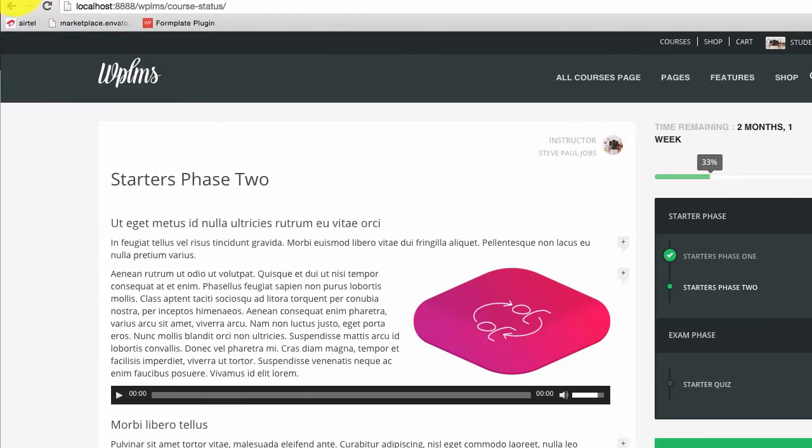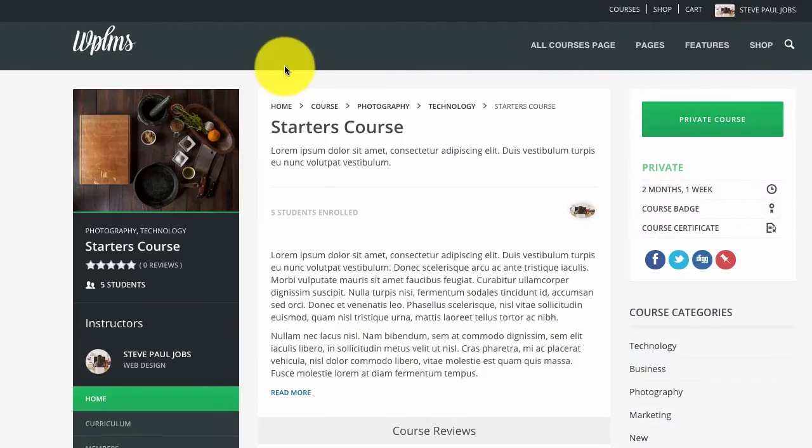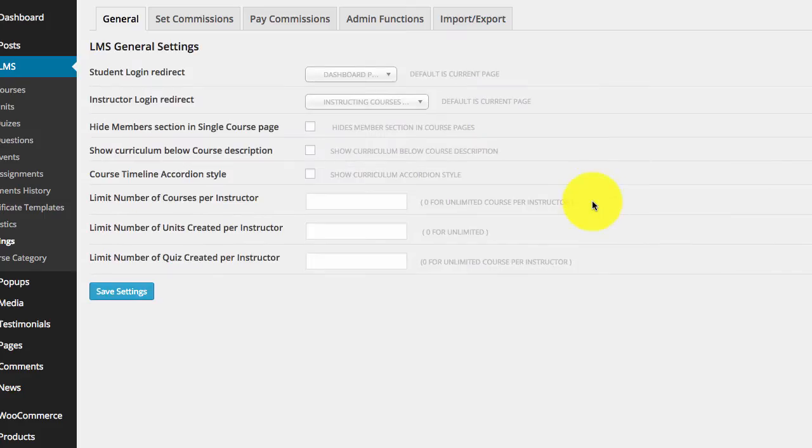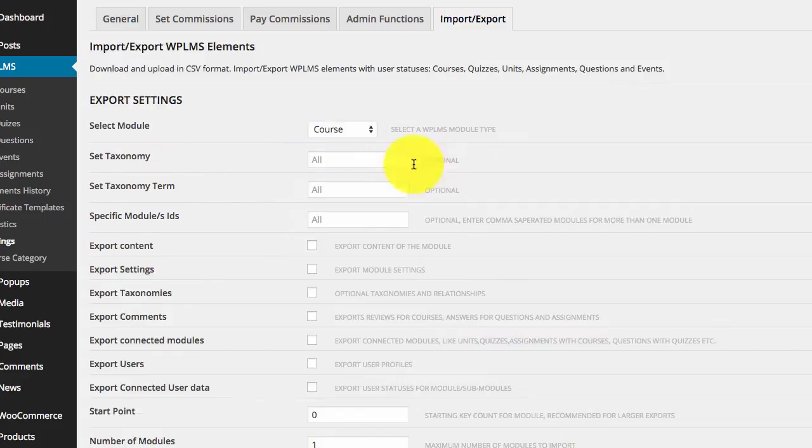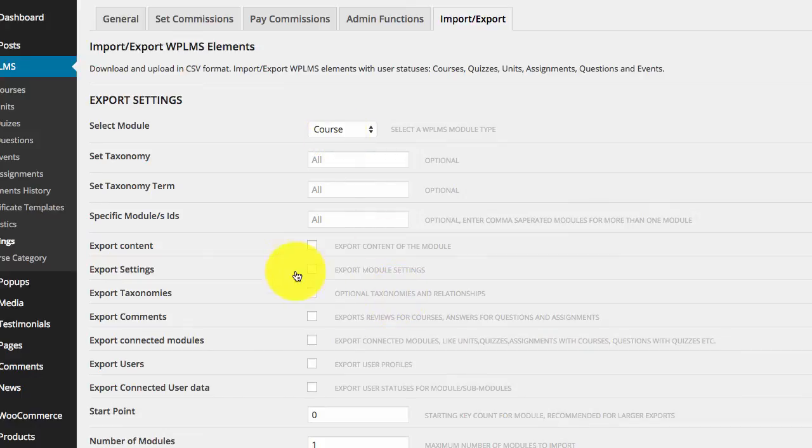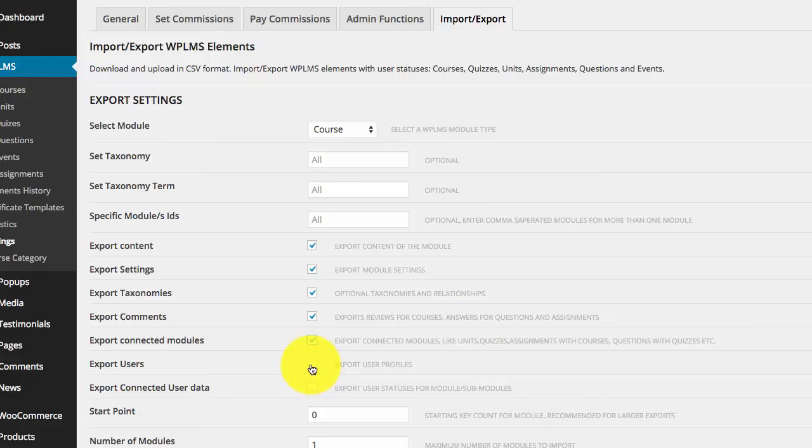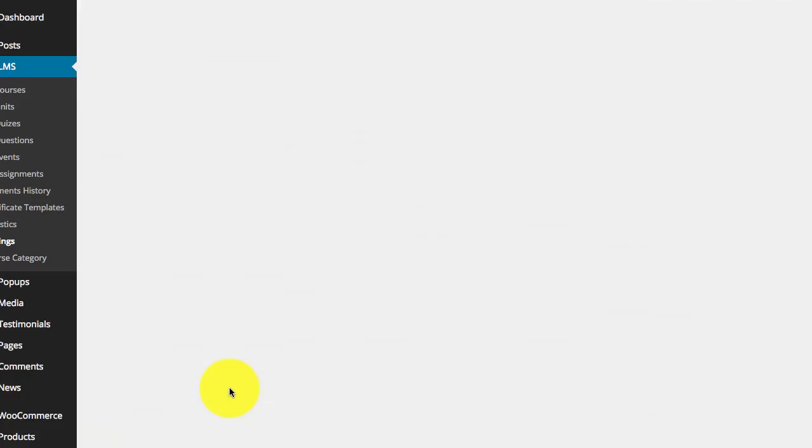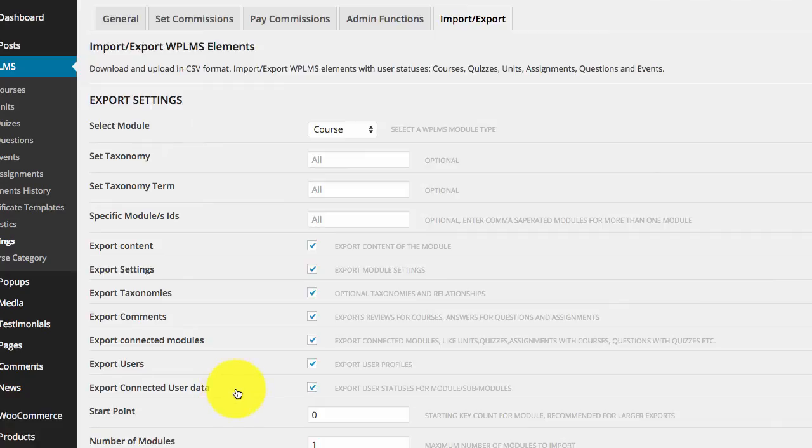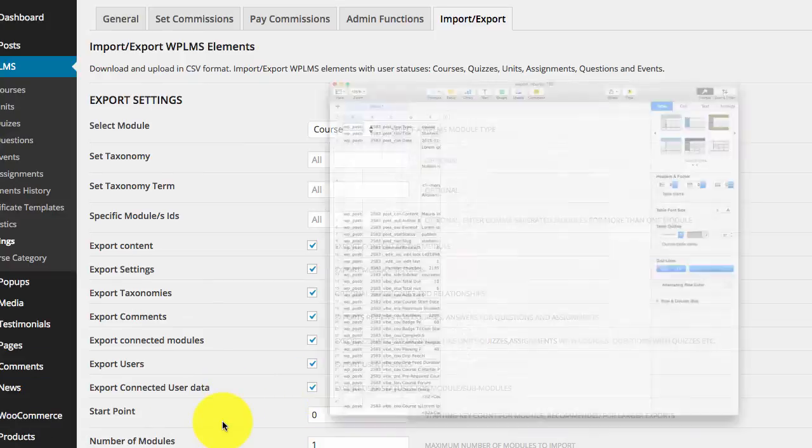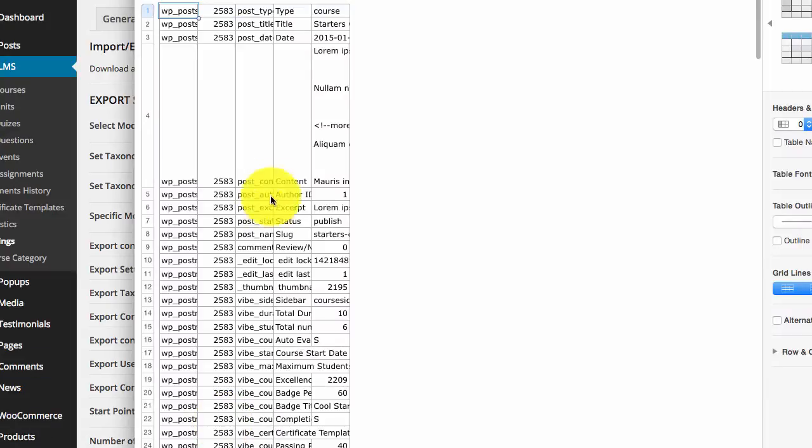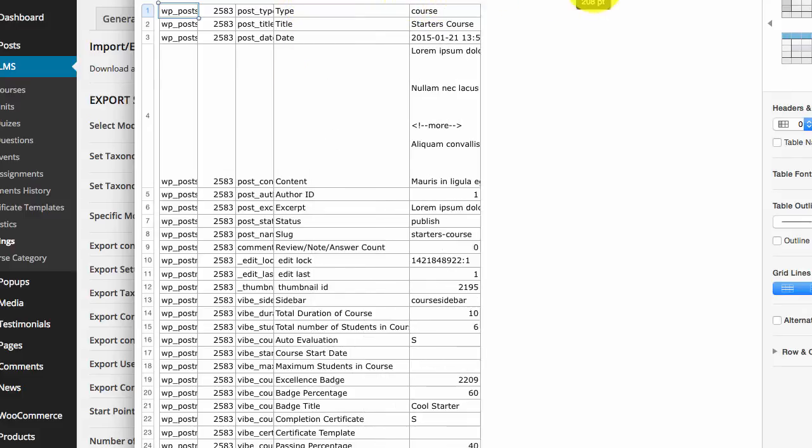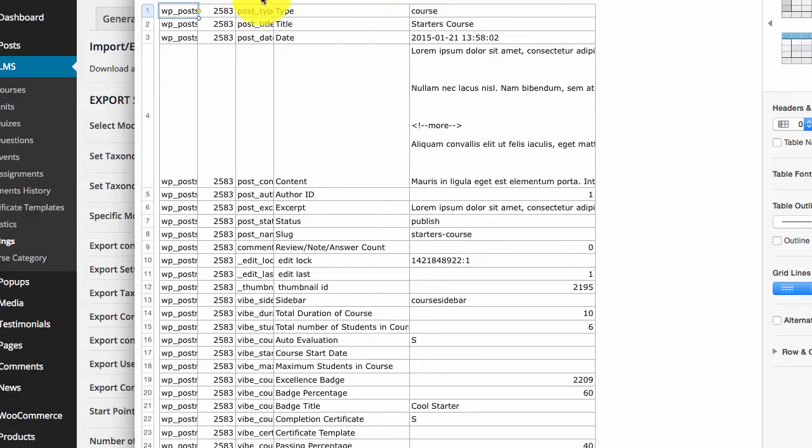So now we are going to import export the course. Now if we go to import export and export the course, we export everything from the course. So it will generate a complete export file.